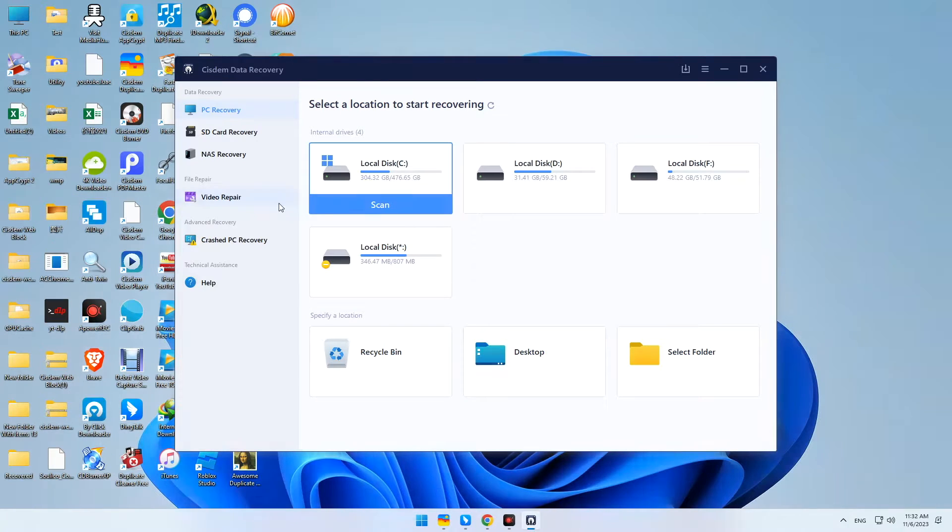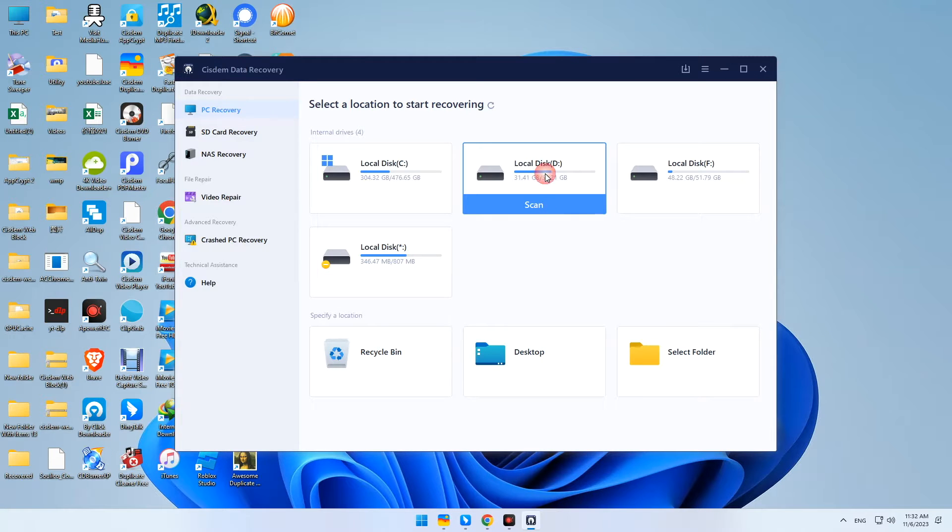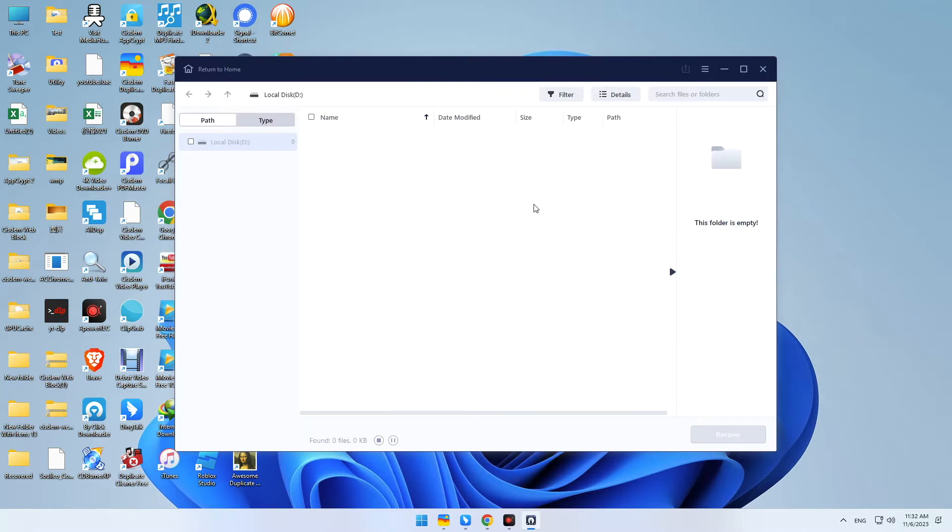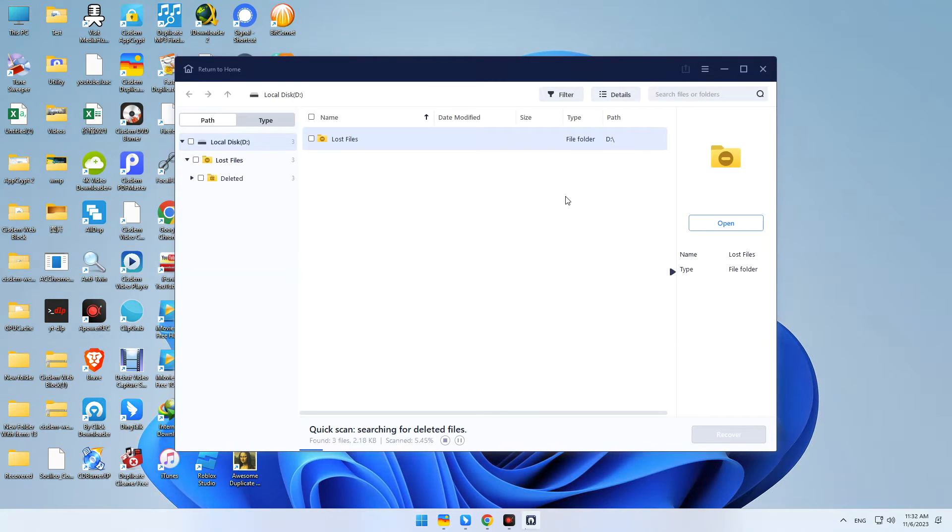Go to PC Recovery. Choose the Windows XP hard drive. Click Scan to search for the deleted files.